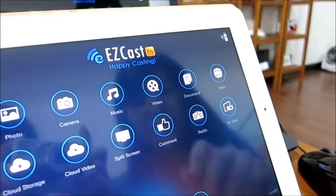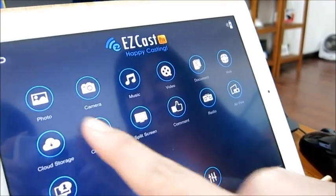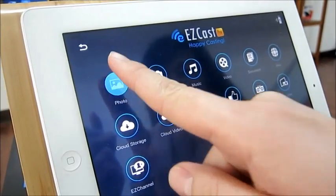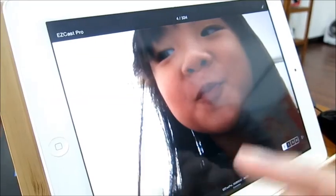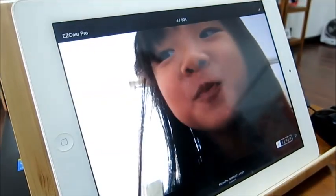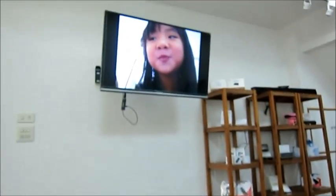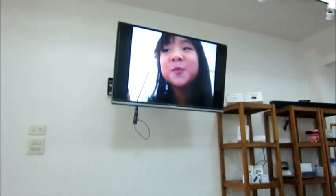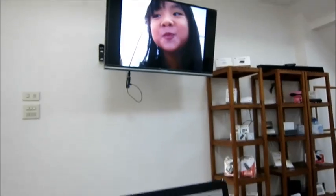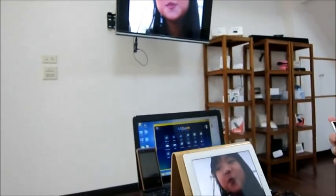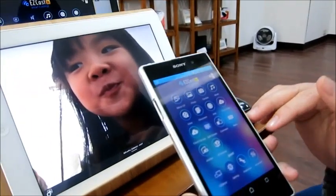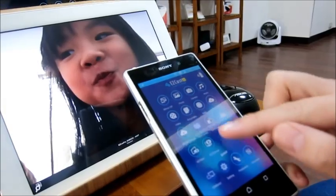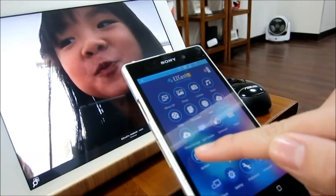Let me show you how to do that. For example, we are going to show this photo on the big screen. Then, from the other side of the room, you can choose Air View.